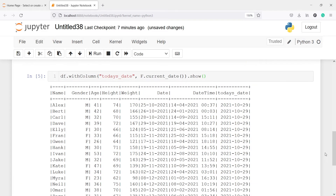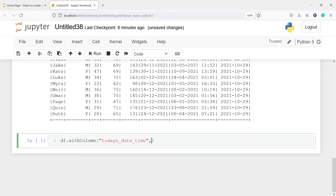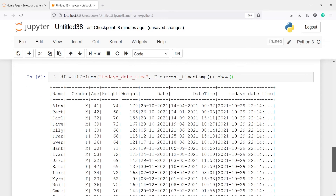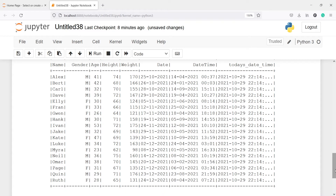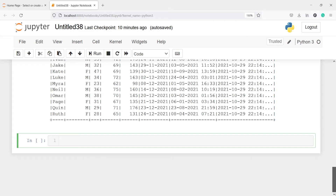We can also get today's date and time — not just the date. Using df.withColumn with column name 'today's date and time', we call f.current_timestamp(). In the output you can see today's date as well as the time; at the time of recording, the time is 22:14. Let's also look at the column types using df.printSchema().